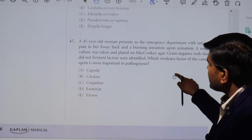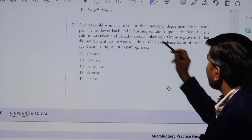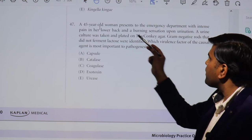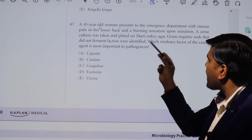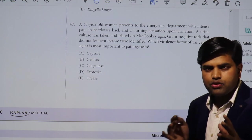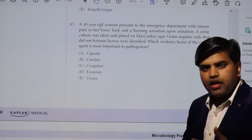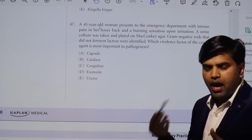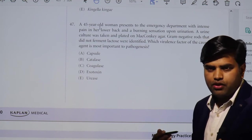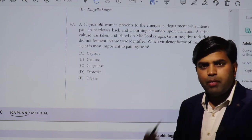Now let's move to another question. A 45-year-old woman presents to the emergency department with intense pain in her lower back and a burning sensation upon urination. This is a middle-aged woman with lower back pain and a urination problem — indicating a urinary tract infection. If the hypogastric region is tender, it suggests lower UTI; if the renal angle is tender, it suggests upper UTI.